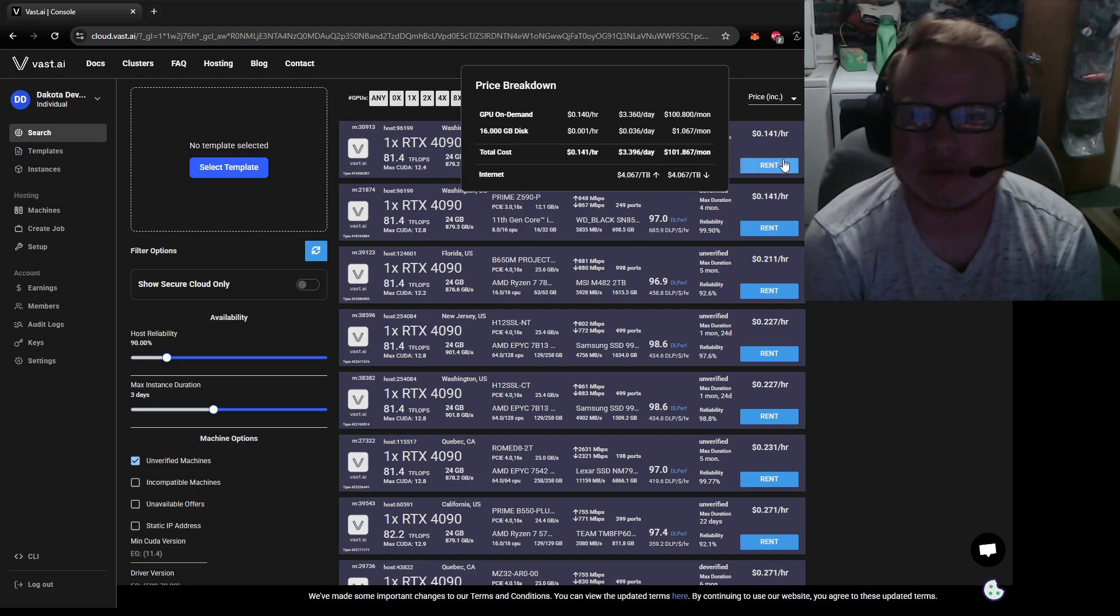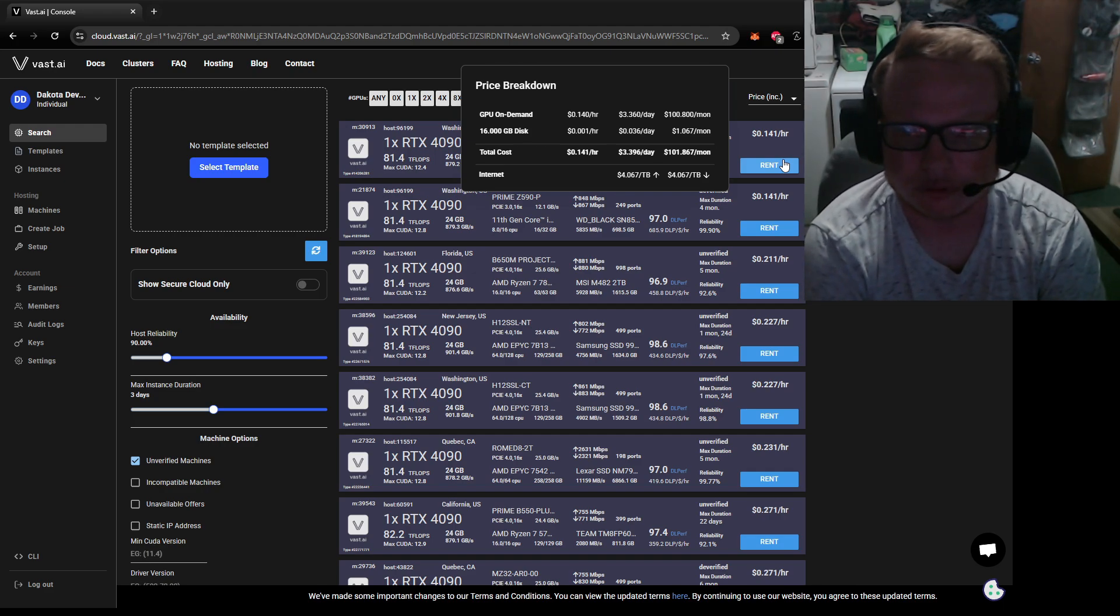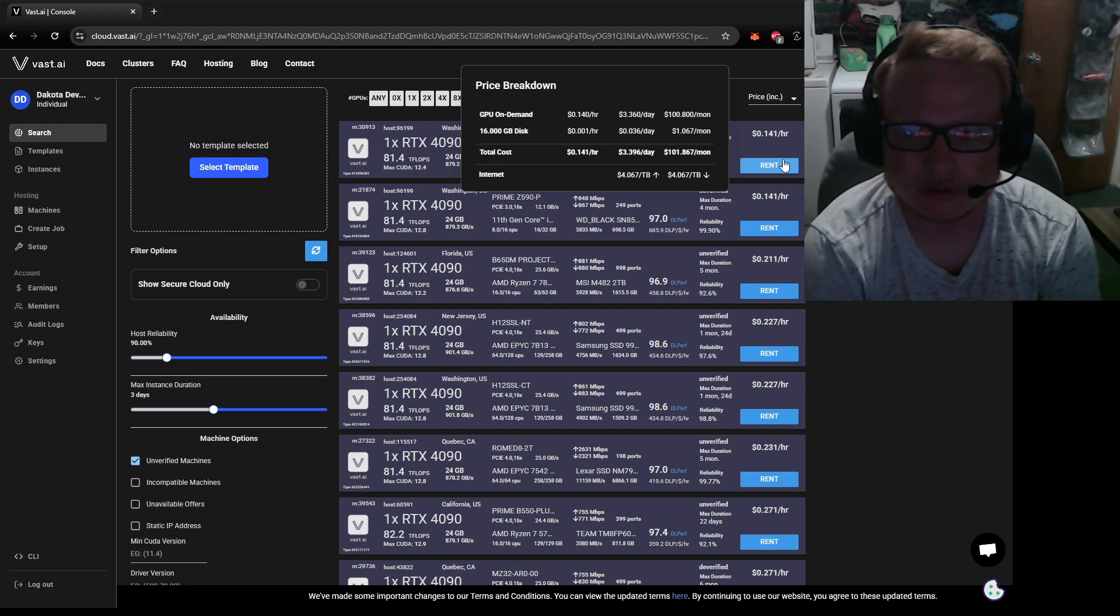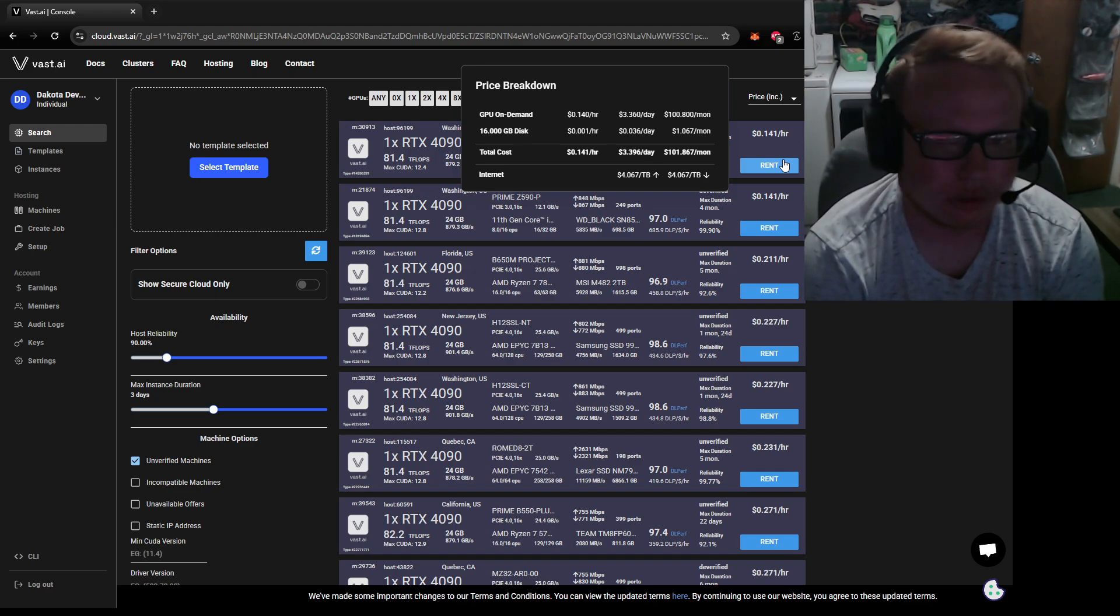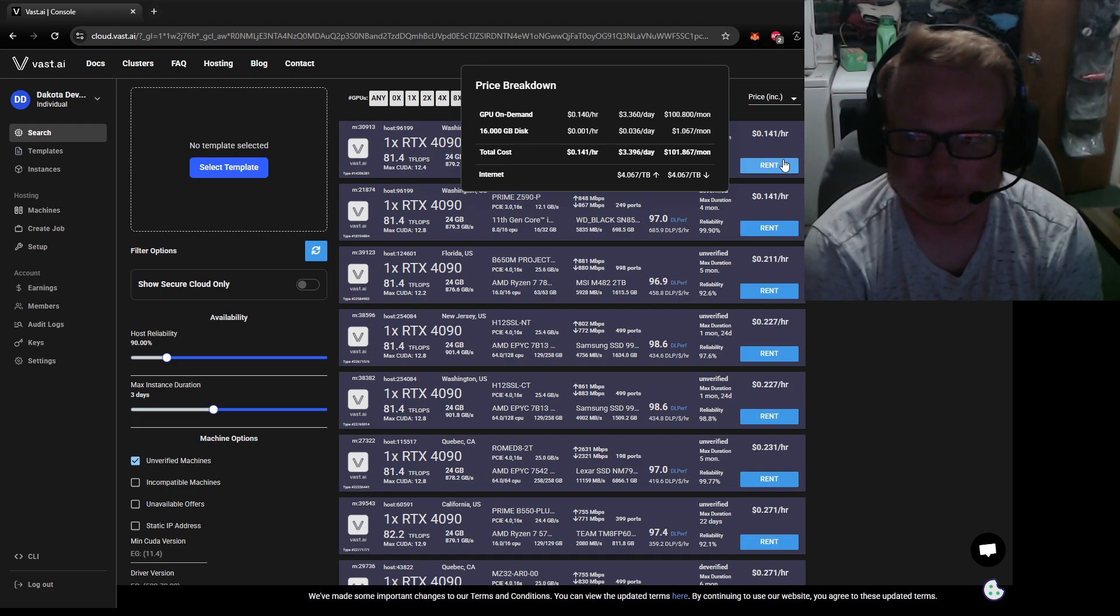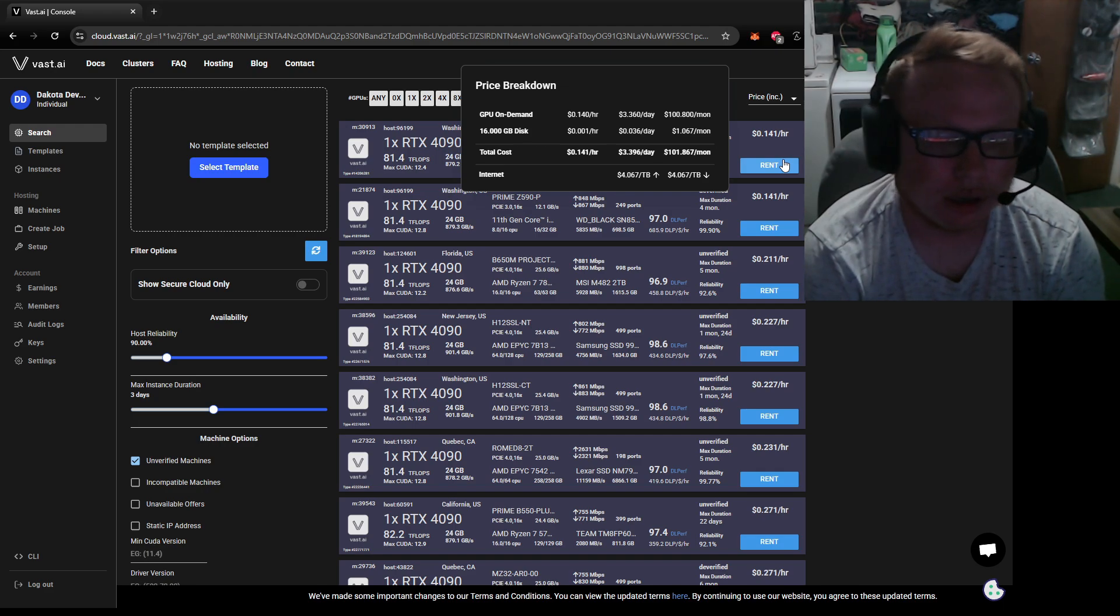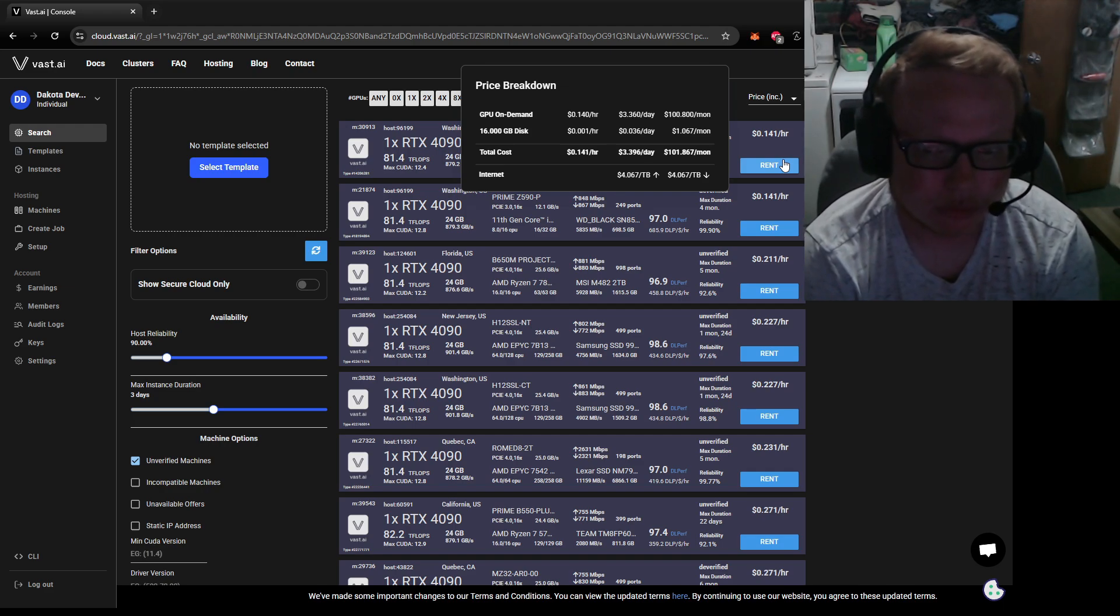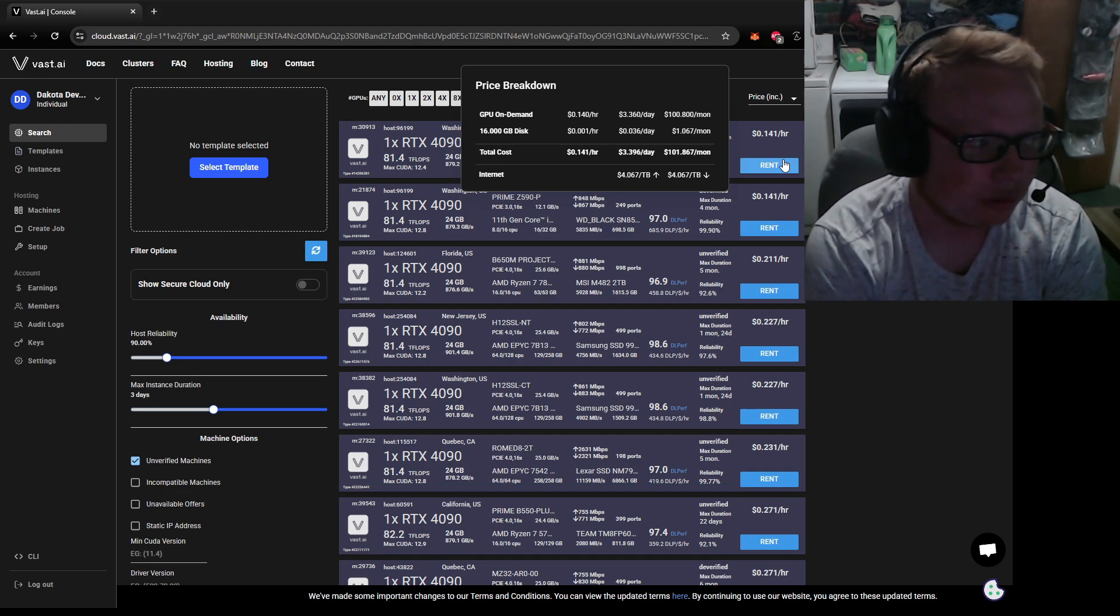That's kind of the gist of it, but you can see here—this is actually a good demonstration. If you hover, it actually shows you. You can see that his GPU is set to 14 cents, his disk is set to 0.001—probably just so people don't beat the hell out of the disk—and it actually has to cost something, which is weird why it's so low. Then it shows you the total price and the internet.